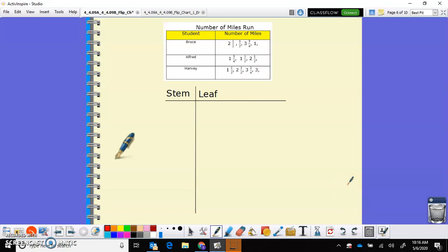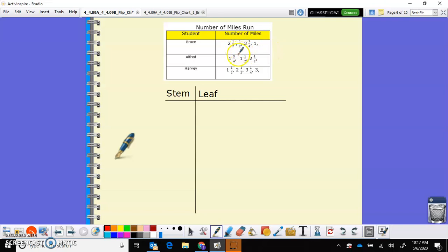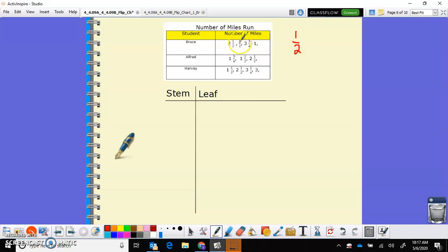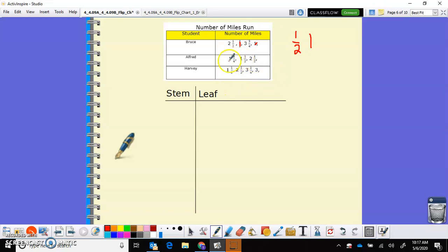So we're going to create the stem and leaf plot with Bruce, Alfred, and Harvey and the number of miles that they ran. So if I have, you have to think back to fractions. If I have a fraction that doesn't have a whole number with it, it's not a mixed number, then that is going to be smaller. So I think the smallest one I have is right here. That's going to be one half. So that's going to be my smallest value. And then I have the whole number one which will be next. And then what else do I have with ones. I have one and three-fourths, one and a half, one and a half. So we know that a half is smaller than three-fourths.